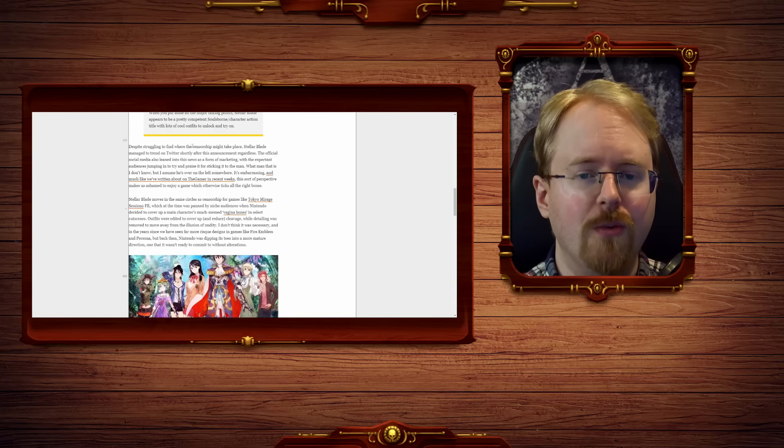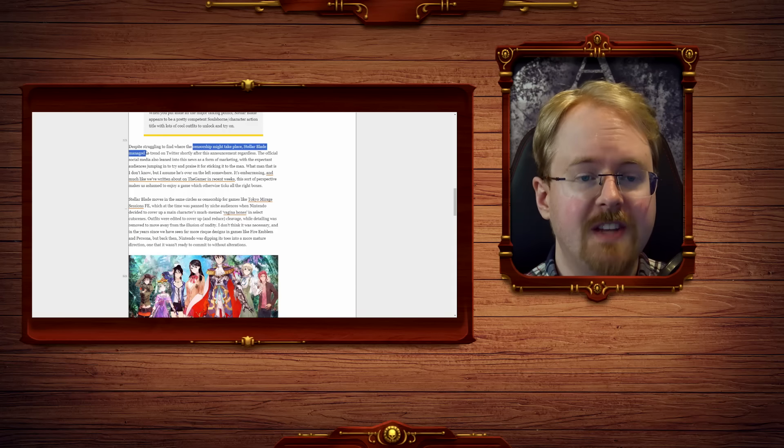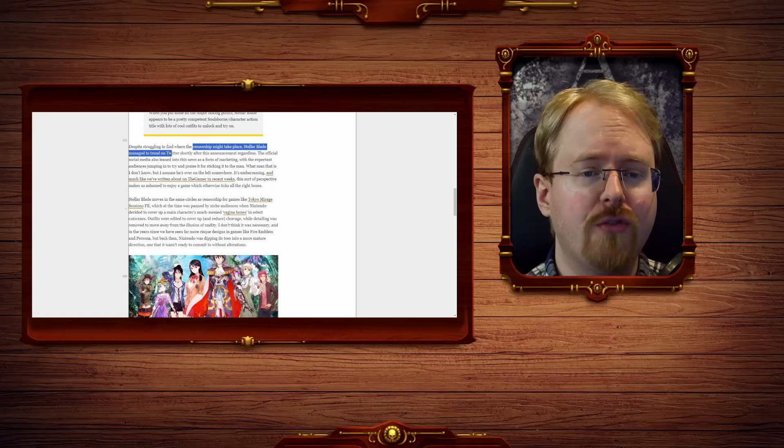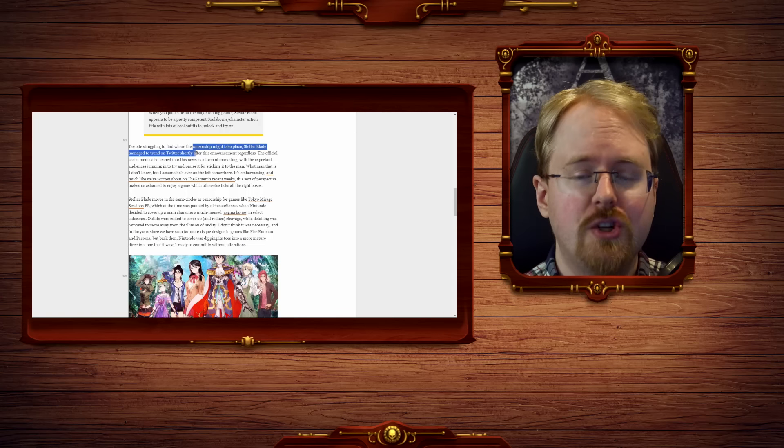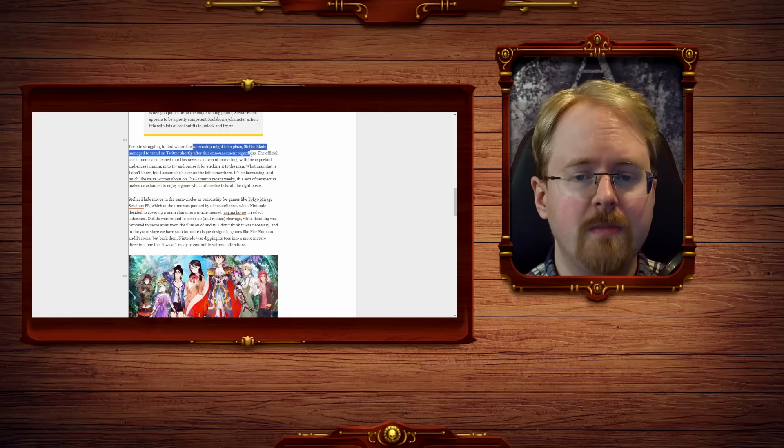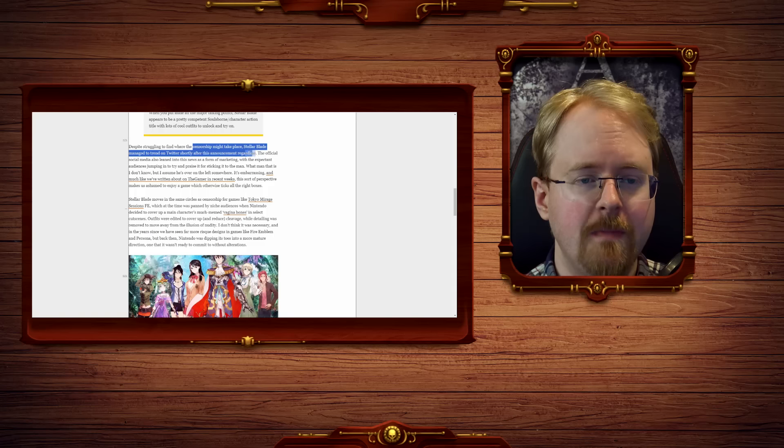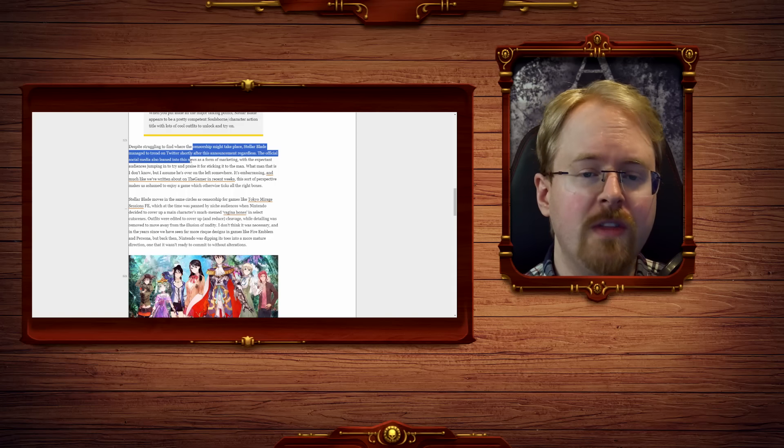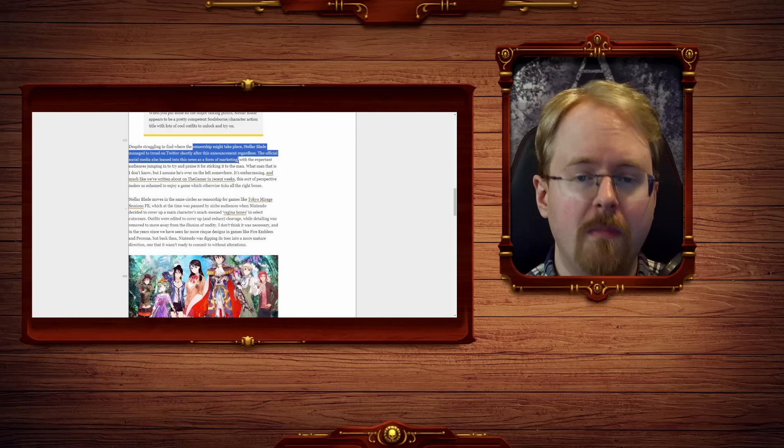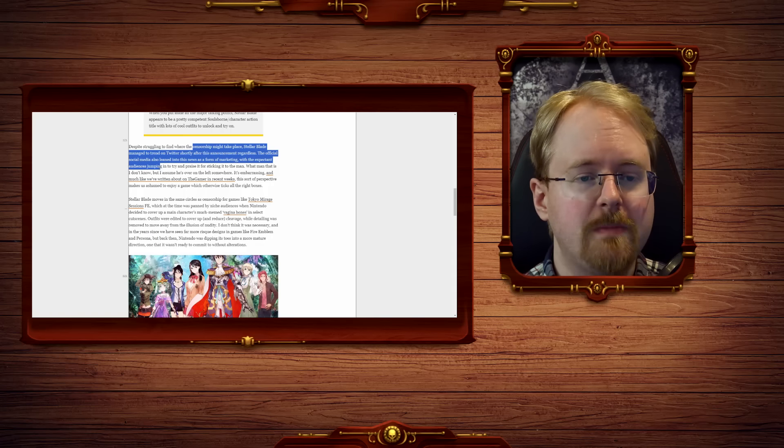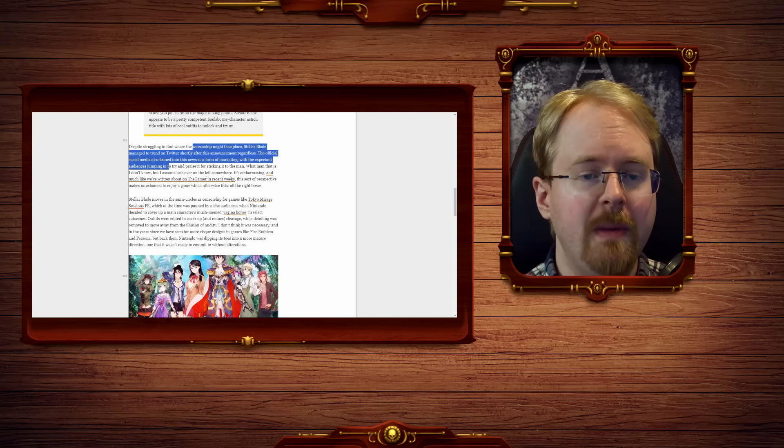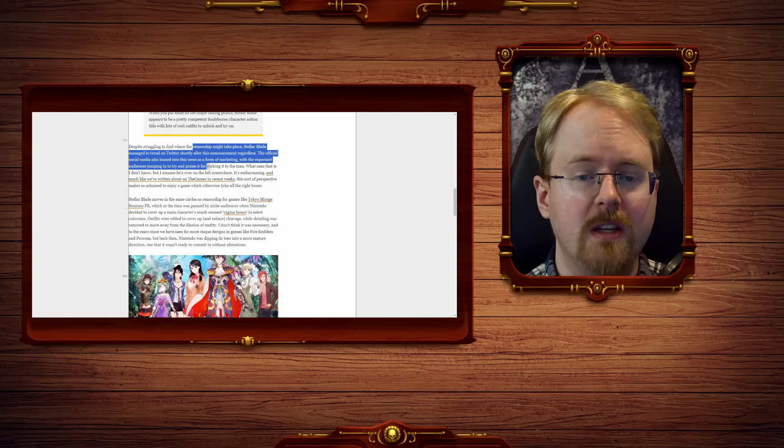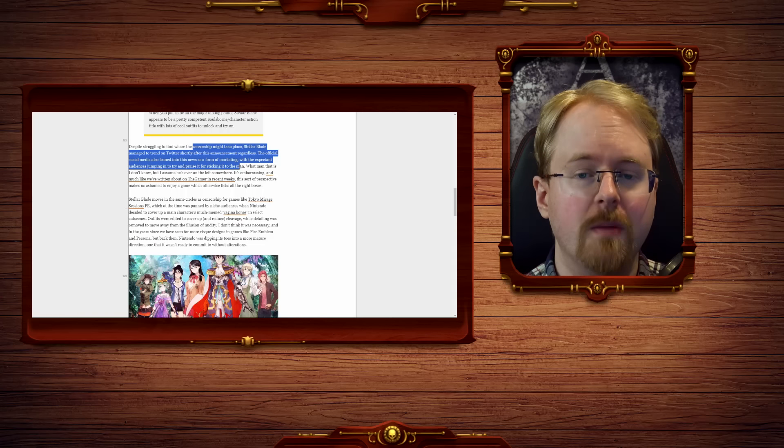Despite struggling to find where the censorship might take place, Stellar Blade is meant to trend on Twitter shortly after this announcement regardless. The official social media also leaned into this news as a form of marketing, with the expected audience jumping in to try and praise it for sticking it to the man.